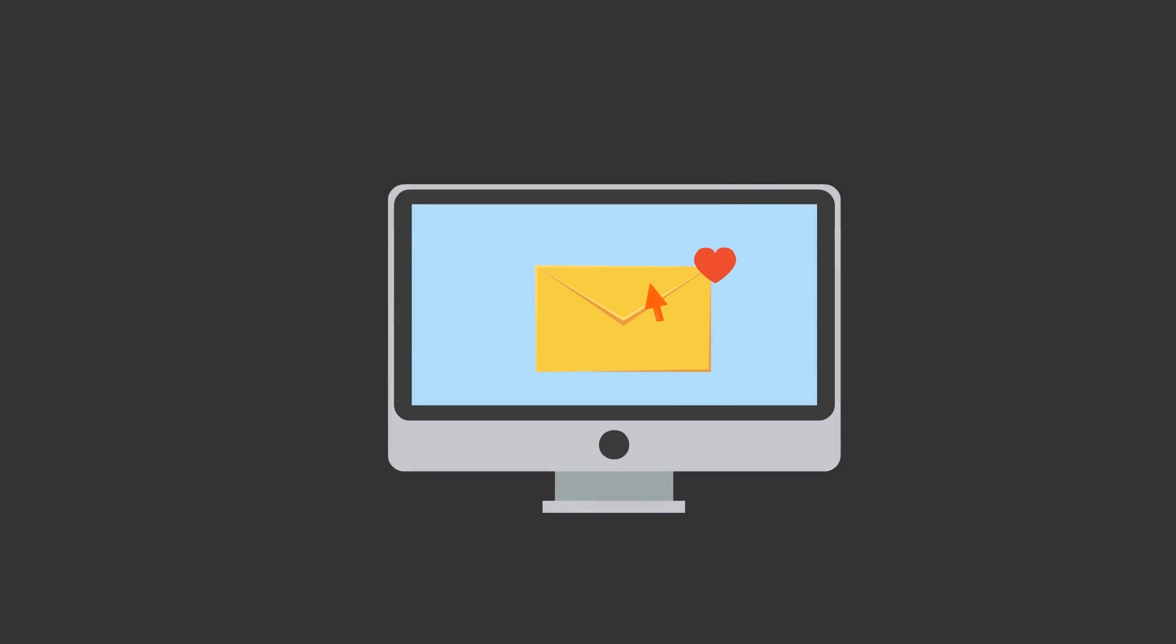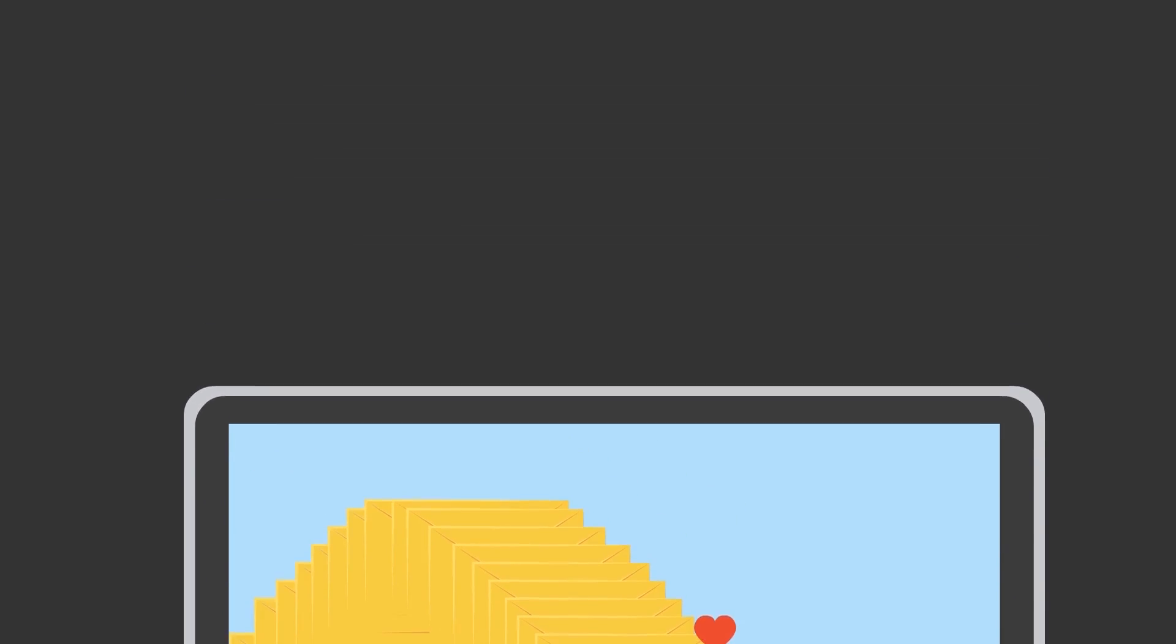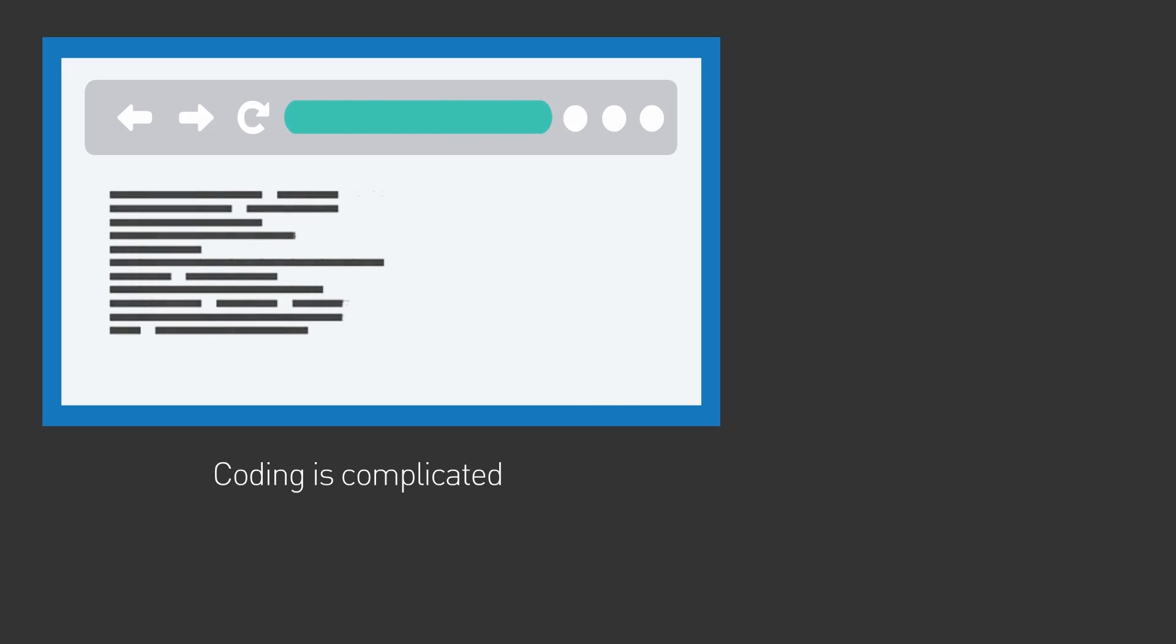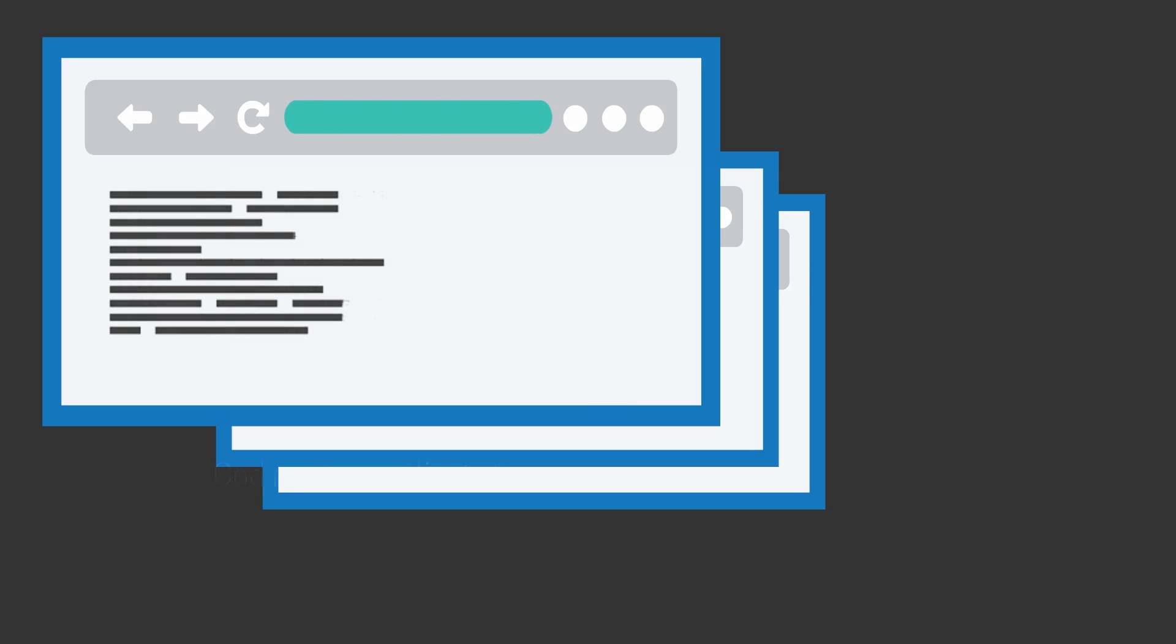But managing all the email templates can be a nightmare. Coding these emails is complicated. Updating and making changes can take a long time. And if you're managing multiple versions of those emails, well then you're just asking for trouble. There hasn't been a quick way to manage and edit your templates easily, until now.